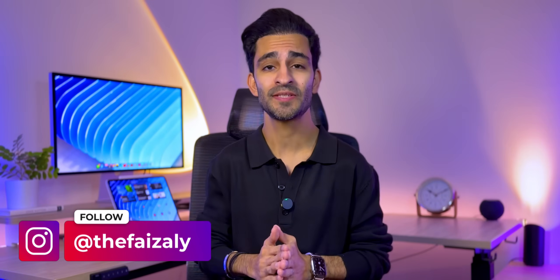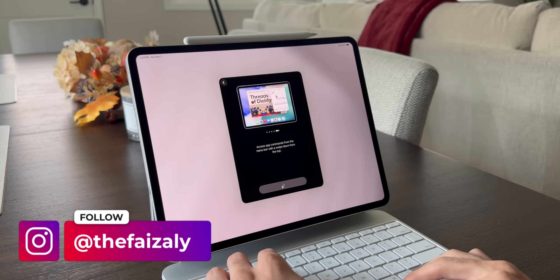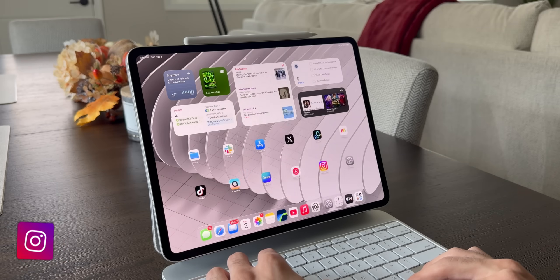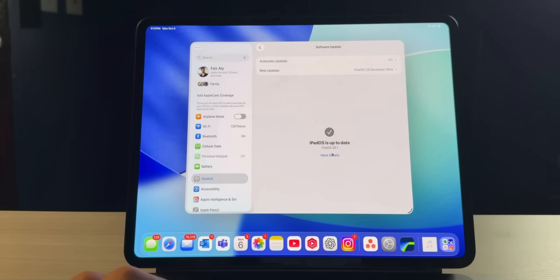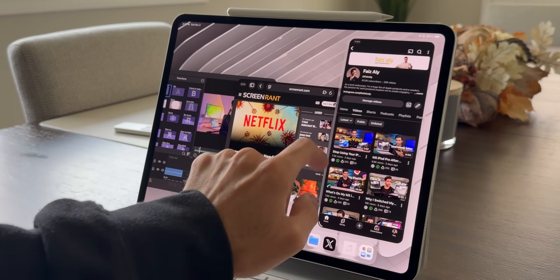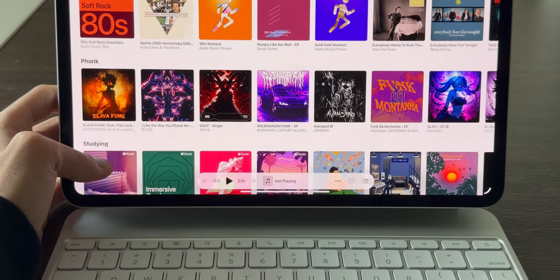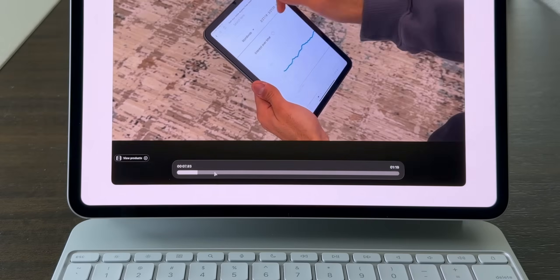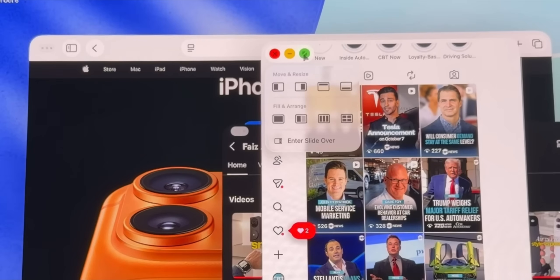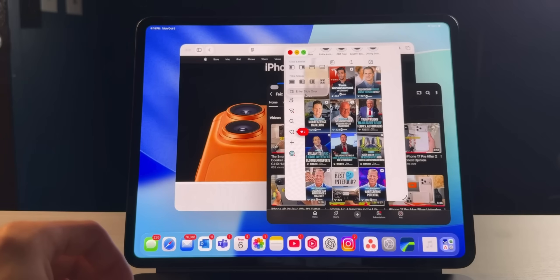I didn't think I'd be saying this, but with iPadOS 26.1, I think that update just made my iPad Pro a little more powerful than ever before, thanks to one single feature that Apple actually removed and then brought back. Apple took this feature away, people were upset, and now it's back and better than ever before — and that feature is called SlideOver.